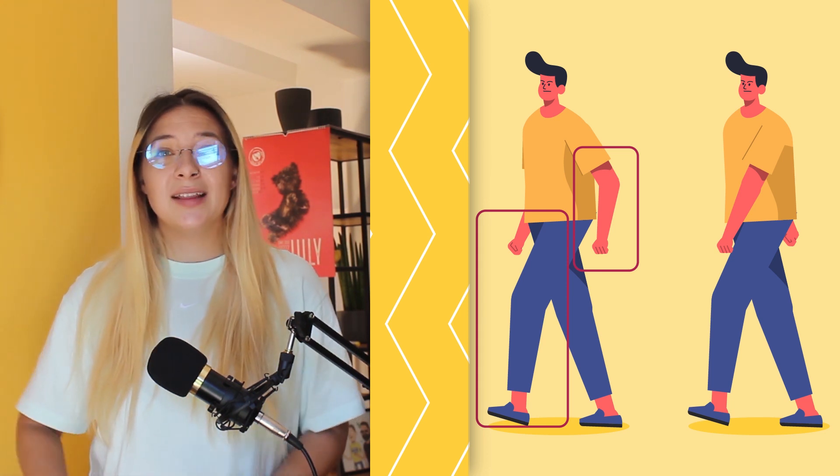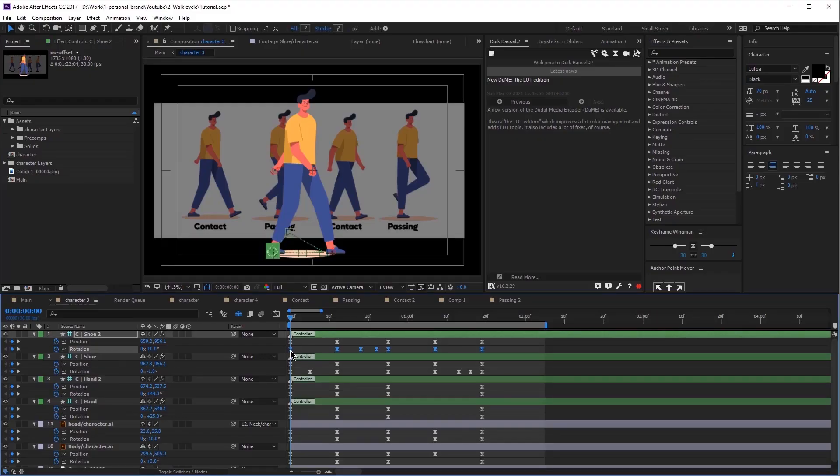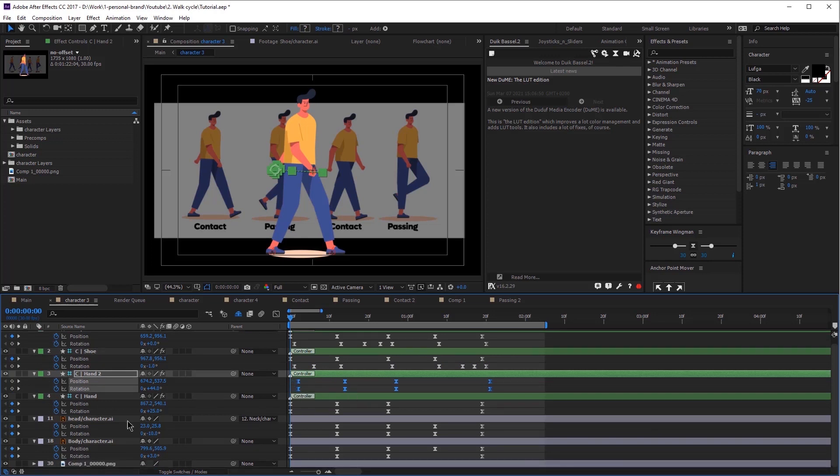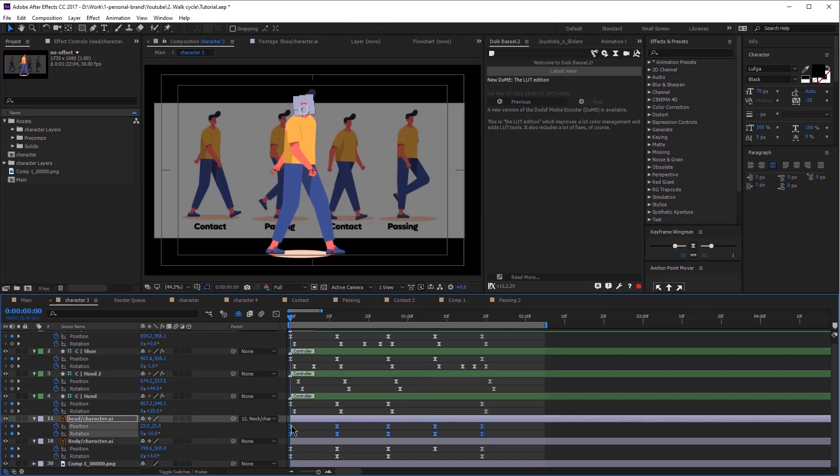Let's look at this example — do you notice some things off? The arms should always be opposite to the legs. So when the left leg is in front, the left arm should be back. In this example it is the other way around, which makes the walk cycle look a bit weird. Now let's look at another example — do you notice how unrealistic this looks? This is because when you walk, you don't move every body part at the exact same time. In order to make it realistic, you need to offset the keyframes a little bit. The head keyframes need to start a bit after the body keyframes and the arms need to be offset a little bit too.